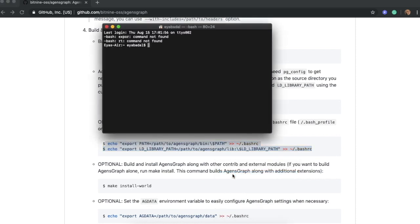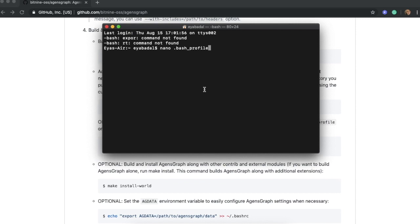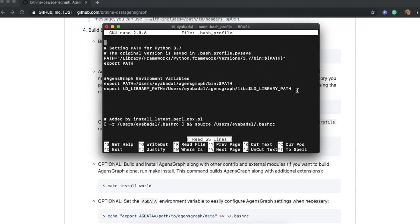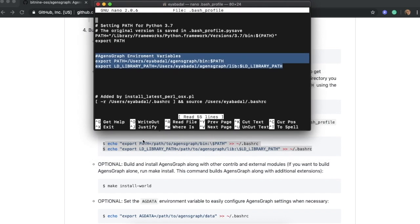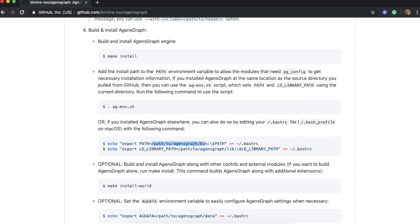Alternatively, you can open your bash profile with any editor and add those two commands. As you can see, I already have these two commands in my bash profile — they are the same two commands shown on our GitHub page. You need to pay attention and change the path values in these two commands. Both variables need to point to the AgentsGraph folder you just cloned. In my case, mine is set to users/ayobadal/agentsGraph. Make sure you update this path, copy it to your bash profile, and then you should be good to go for the next step.